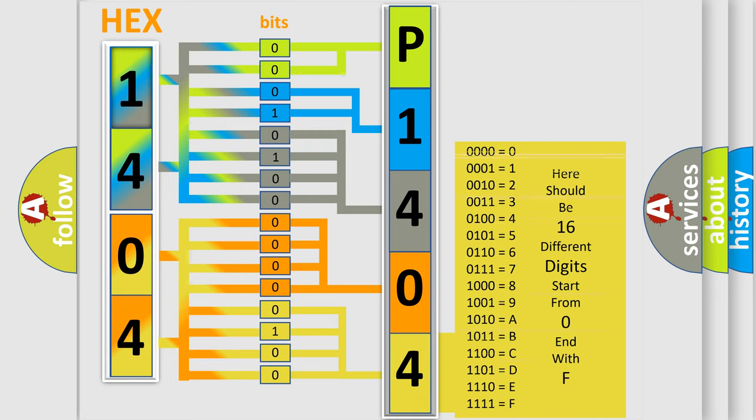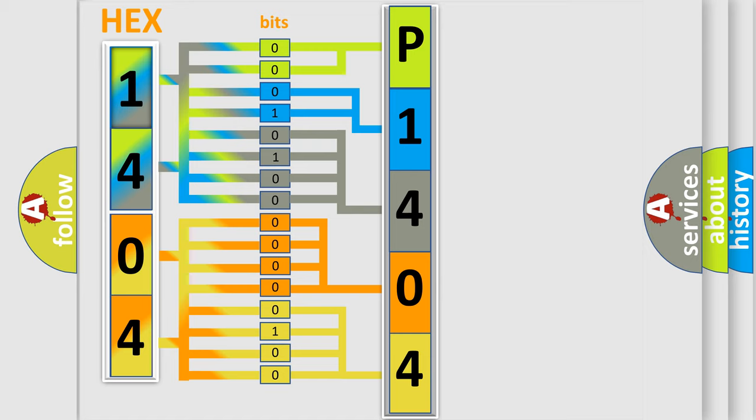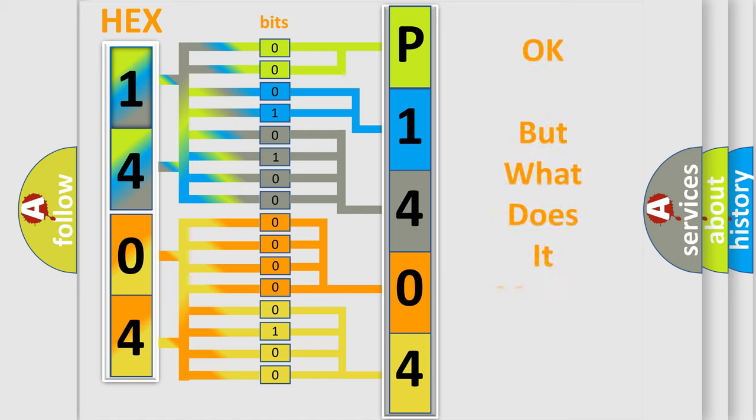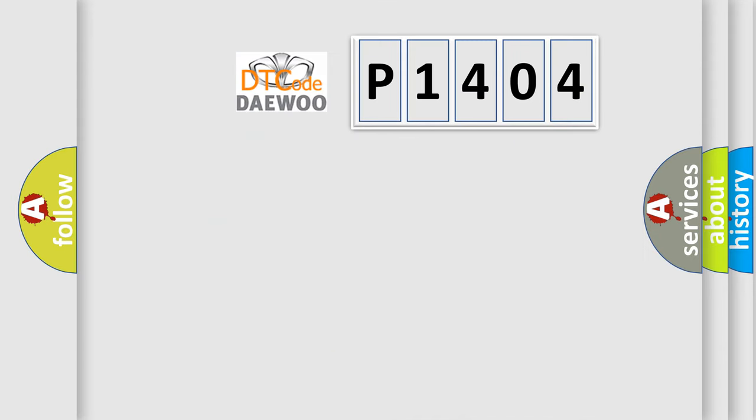We now know in what way the diagnostic tool translates the received information into a more comprehensible format. The number itself does not make sense to us if we cannot assign information about what it actually expresses. So, what does the diagnostic trouble code P1404 interpret specifically for KDEU car manufacturers?